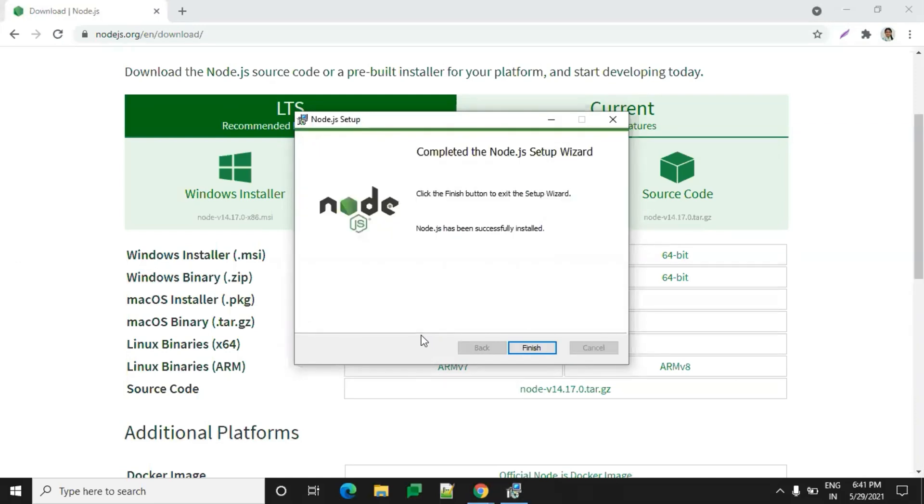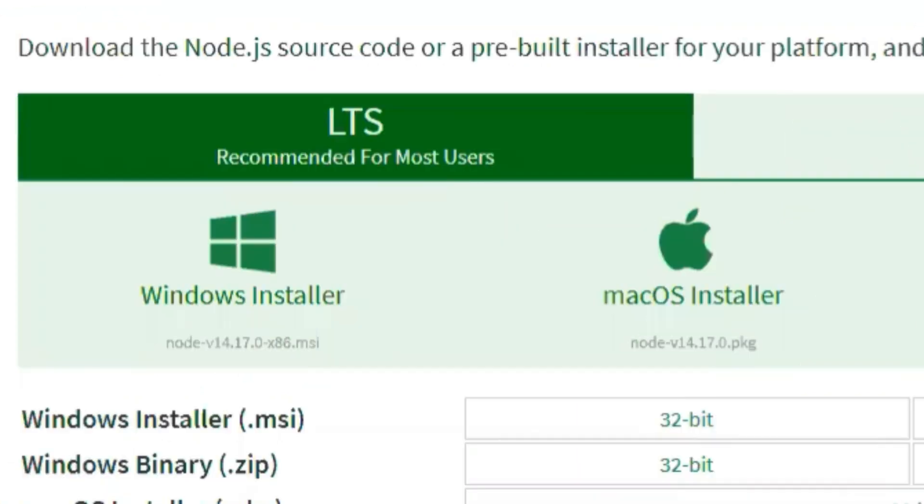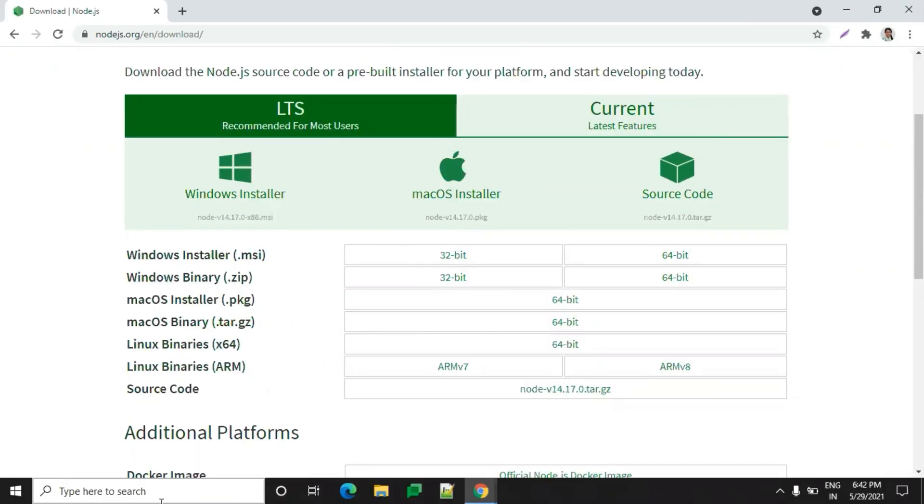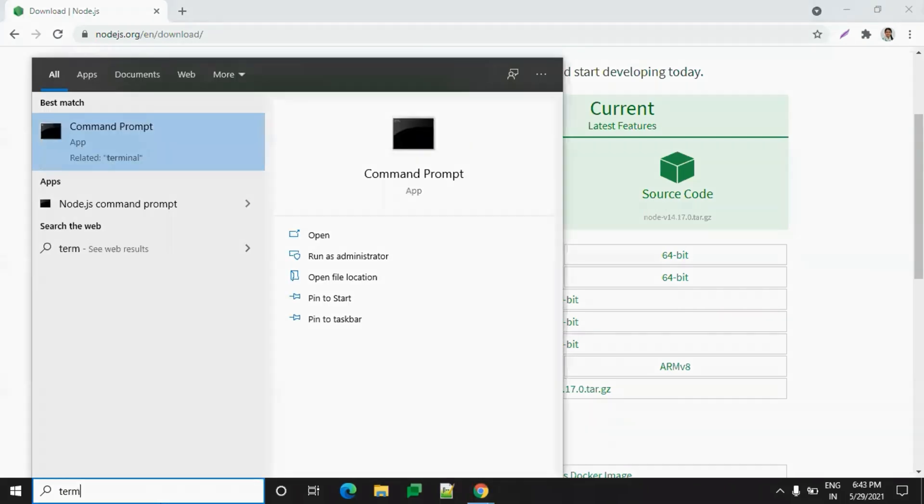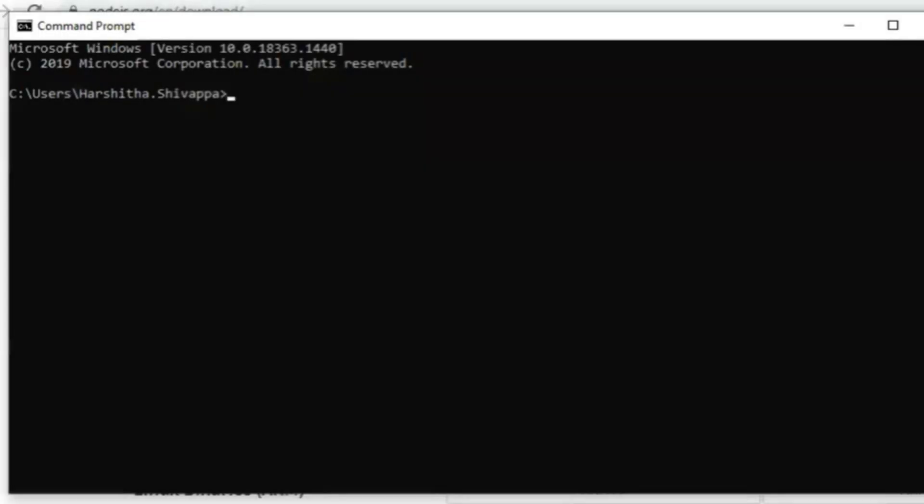Setup has been installed successfully. Currently we have installed version 14.7.0. To cross-check whether the version is correctly installed or not, open terminal. Type node -v. Yep, okay, we got the version.